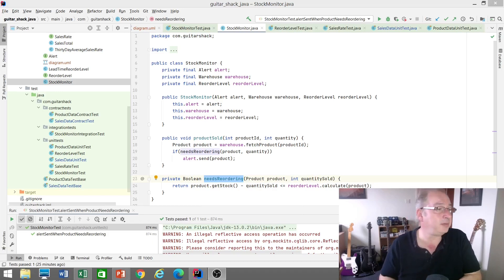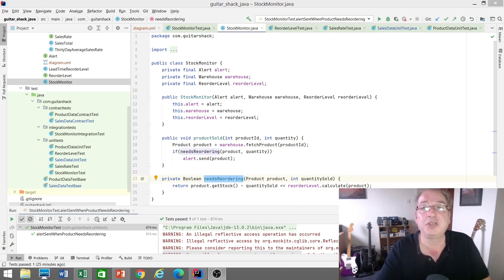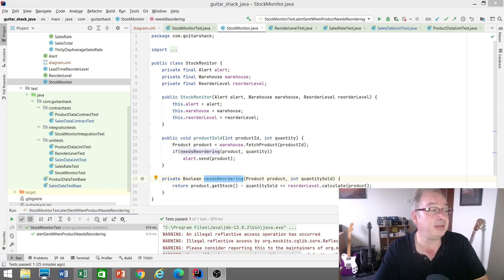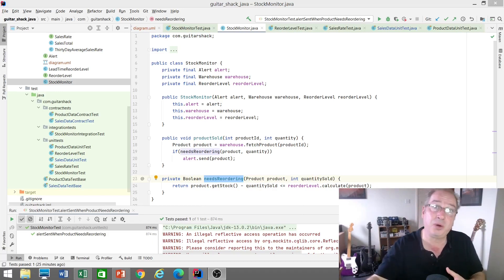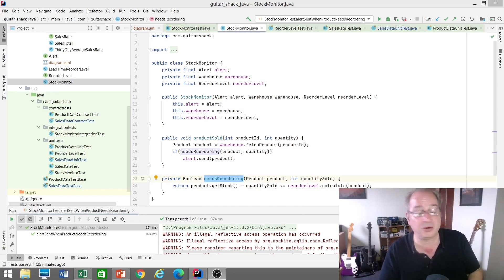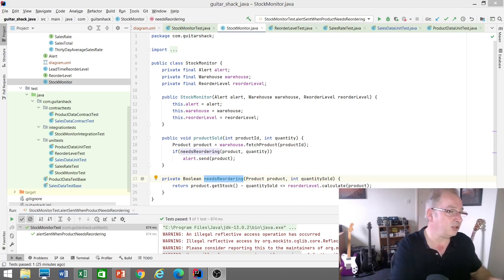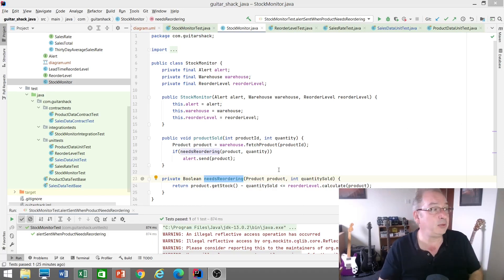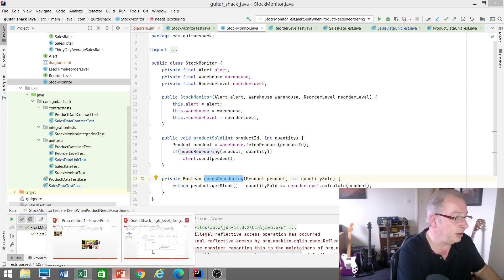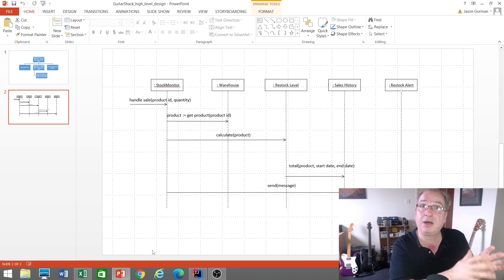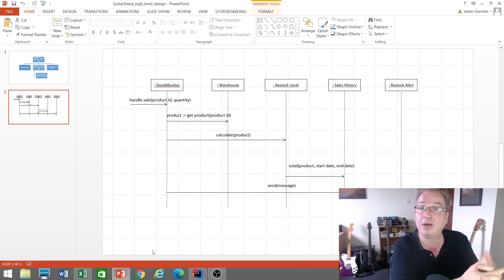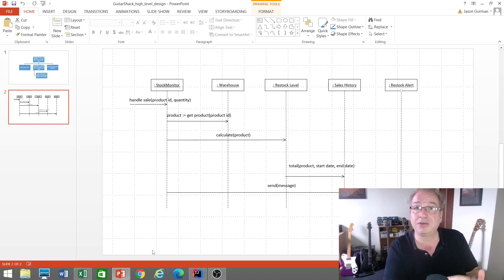This Guitar Shack implementation has been test-driven in what we would recognize as the London style of TDD — working from customer tests from the outside in, starting at the entry point to the logic, in this case a class called the Stock Monitor. The Stock Monitor has a number of dependencies, and these are not products of refactoring — they were planned dependencies. I sat down and did a little sequence diagram and thought about how we're going to pass this test.